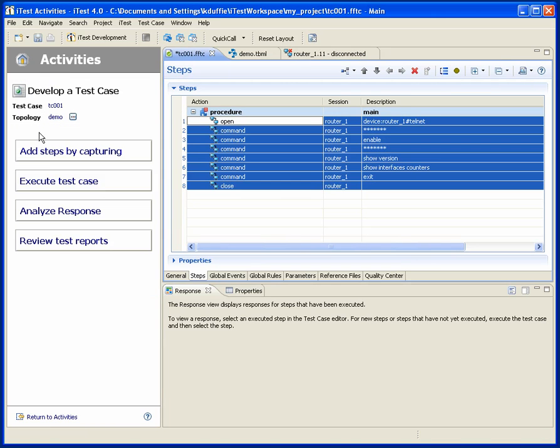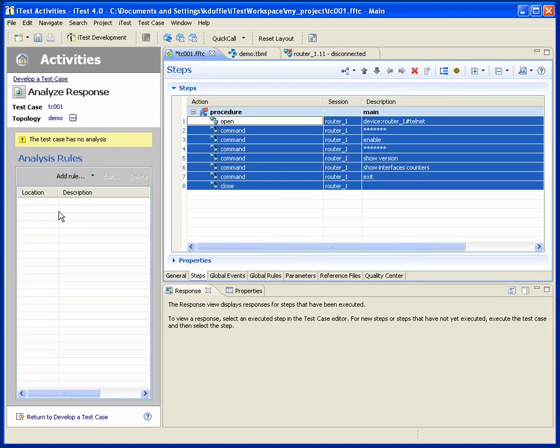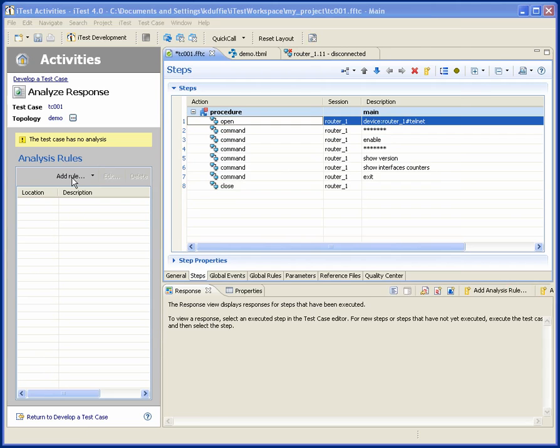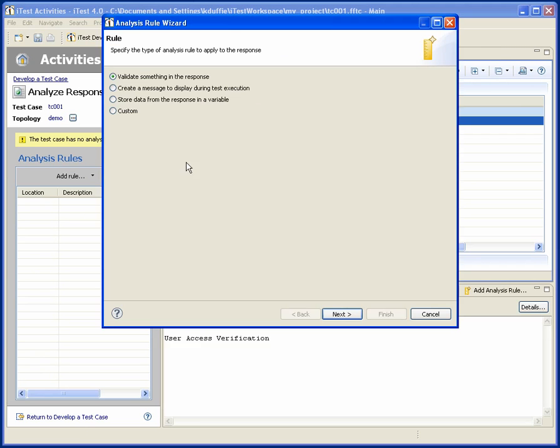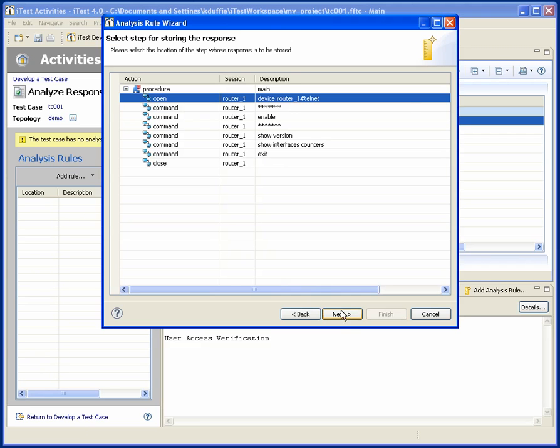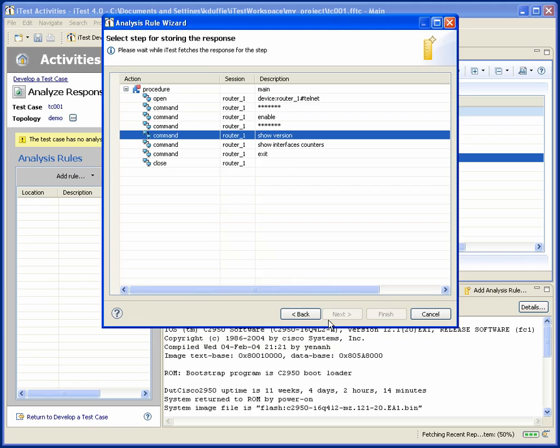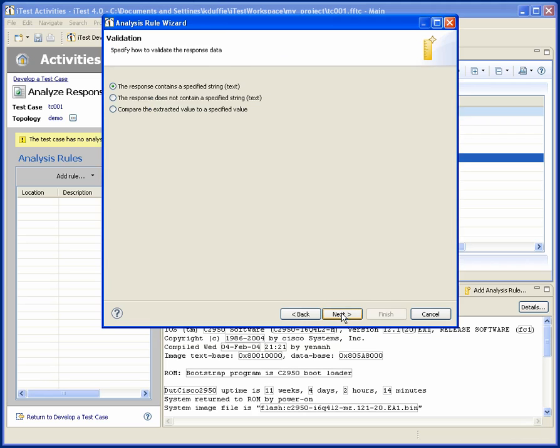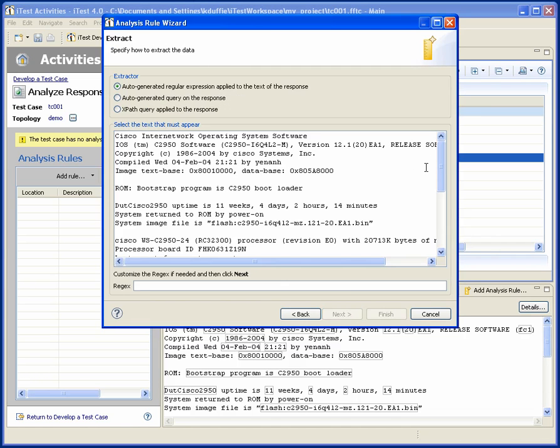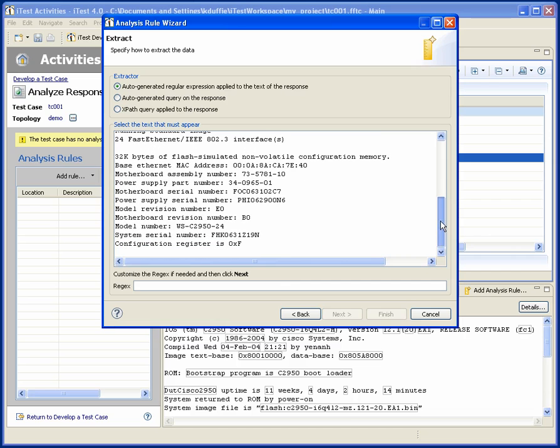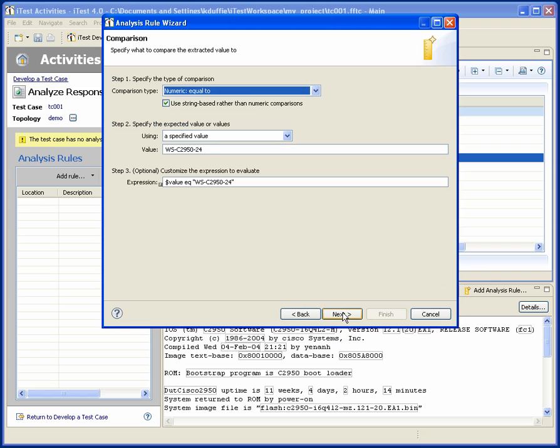Okay, now I'd like to add some analysis. So let's validate something, and pull up the version information, and let's go check the model number. Okay.